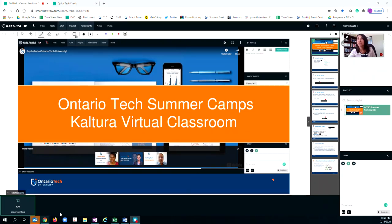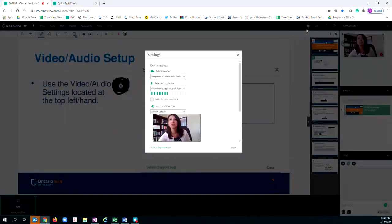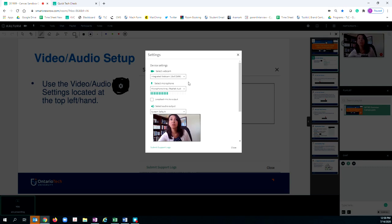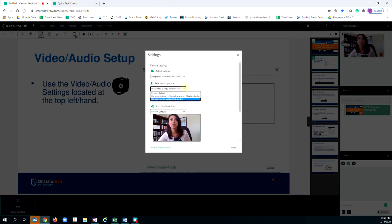Upon arriving in the session, you'll want to come up to the settings wheel. The settings wheel will help you select your camera and your audio. You have the option to select different cameras if you have that available on your device. Simply click on the chevron button and select your camera. The same is true for your mic. If you have different mics, you can choose the one that best works for you.